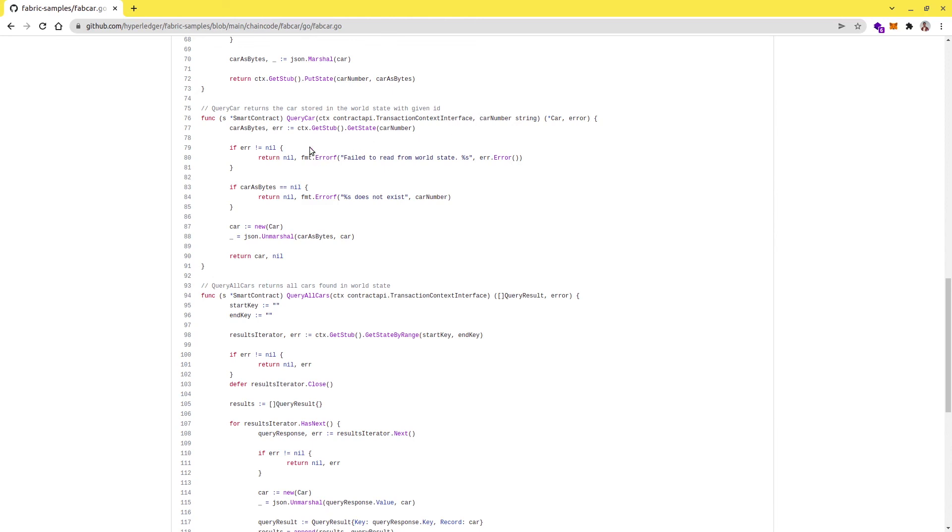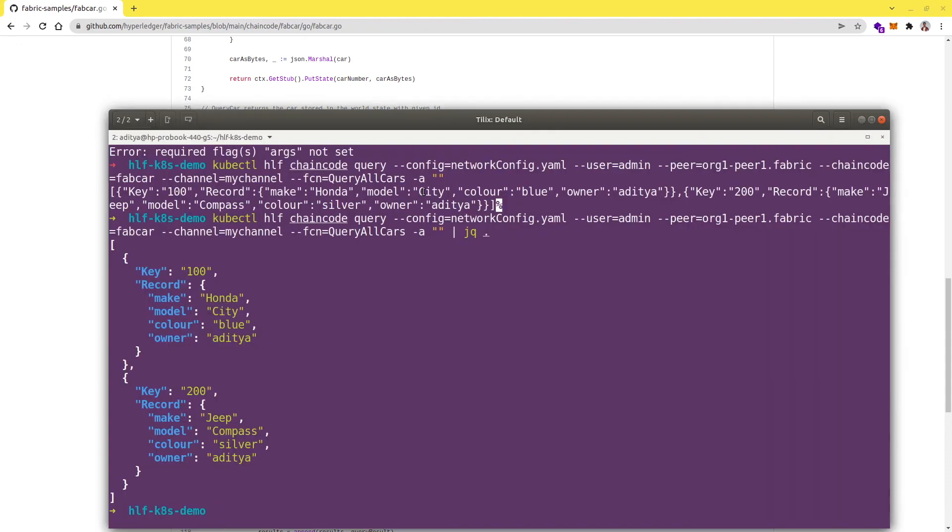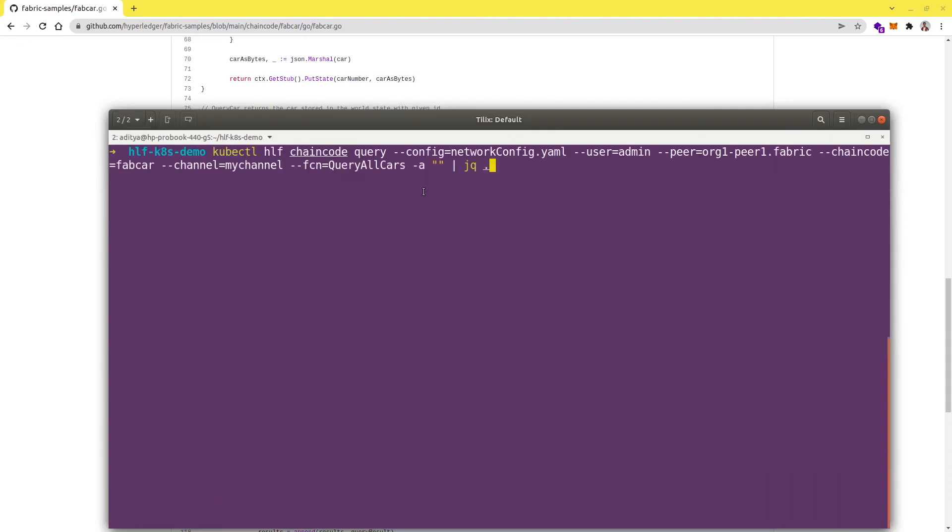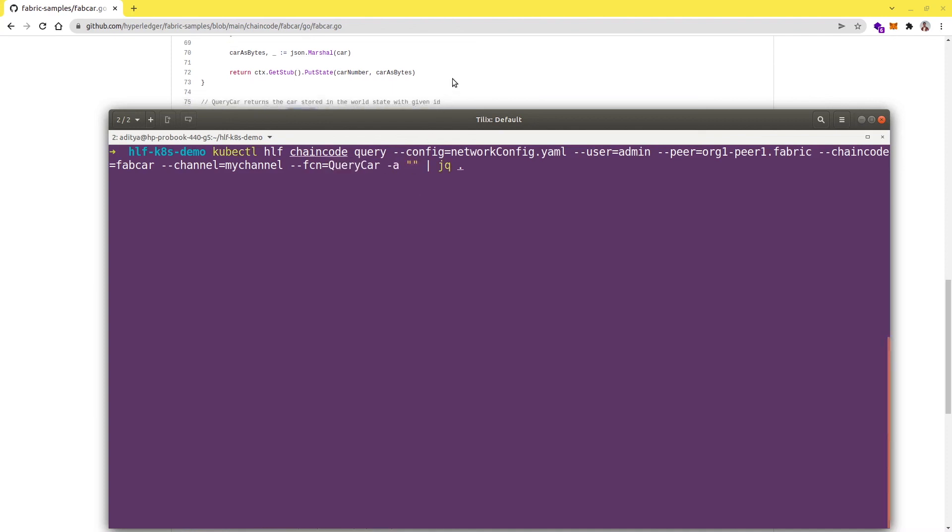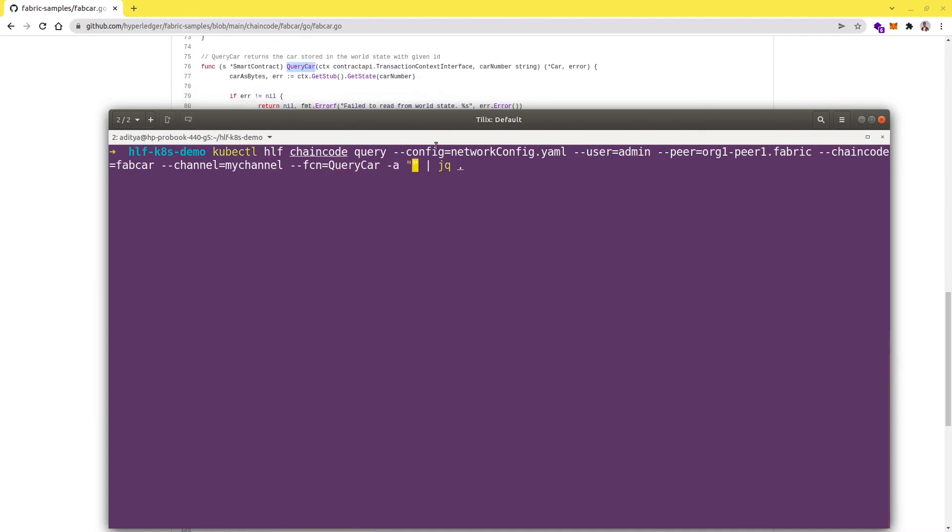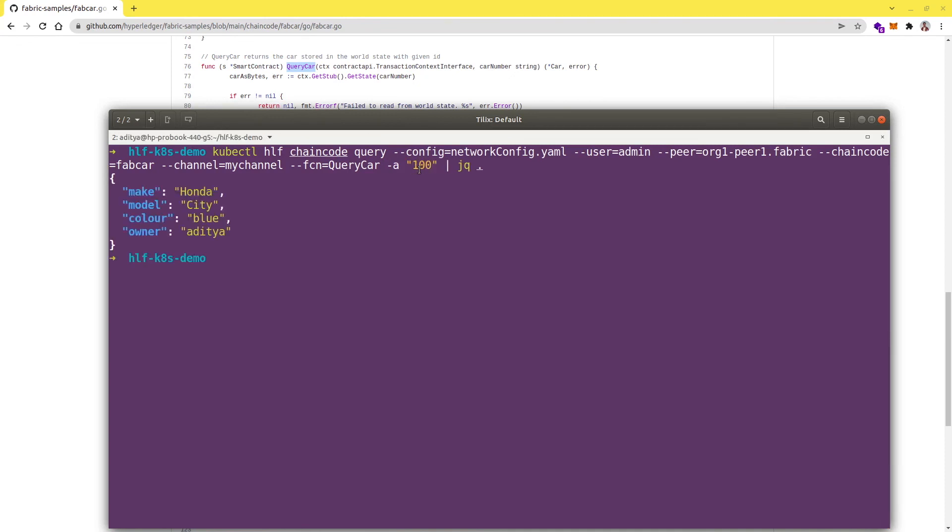This is the function, let me copy the name. This is going to be queryCar and the argument it needs is the car number, so let's pass 100. Yeah, we are getting the correct response. We are successfully able to query the chain code with parameters as well.